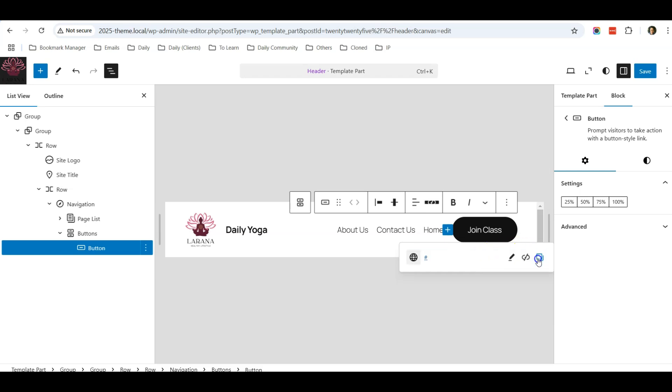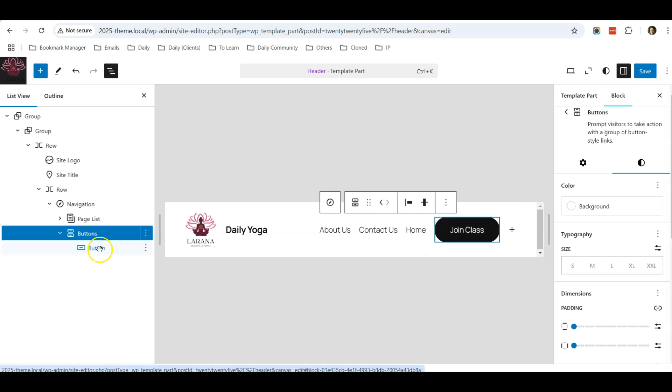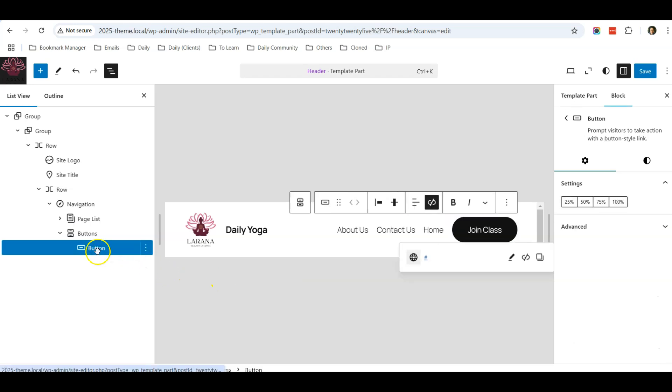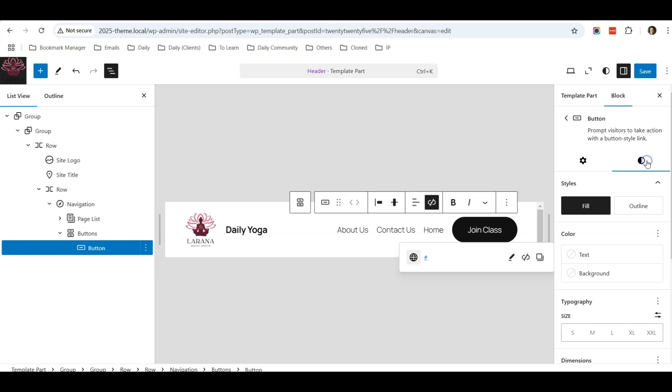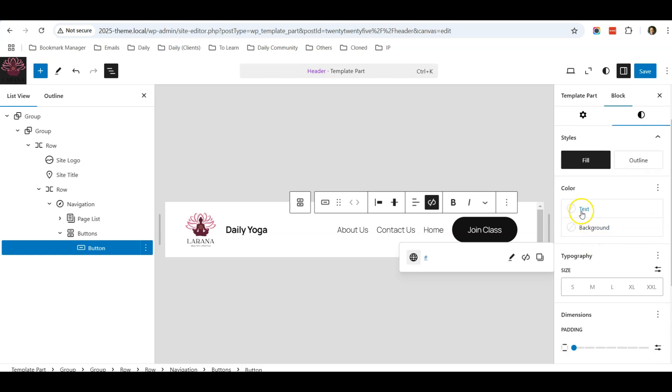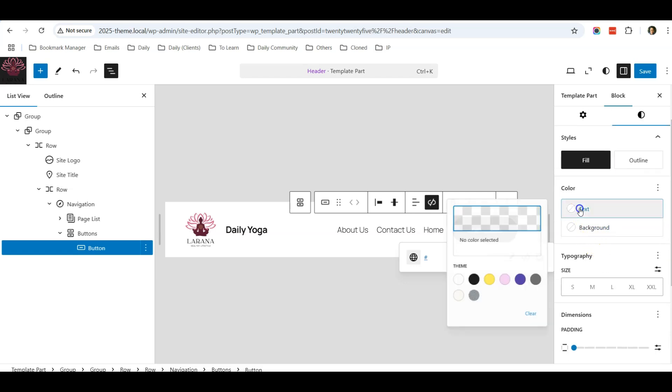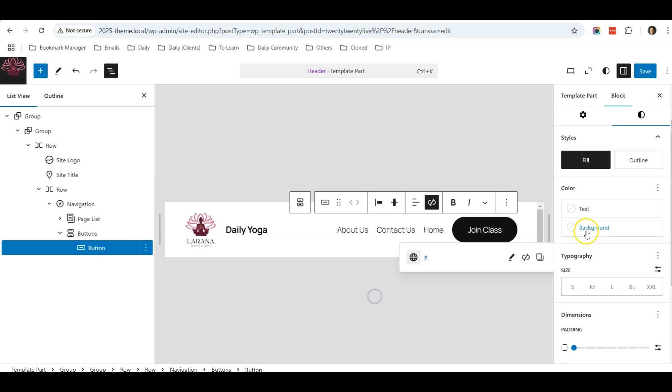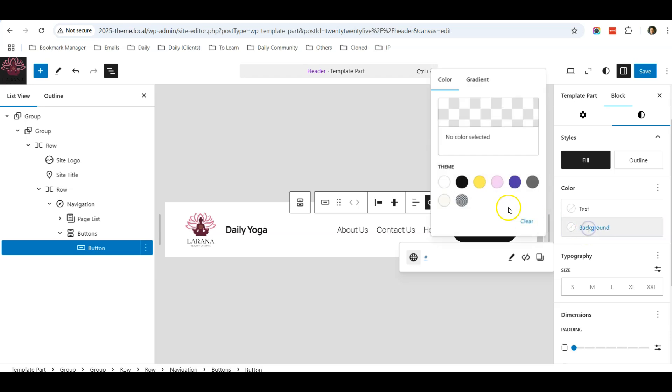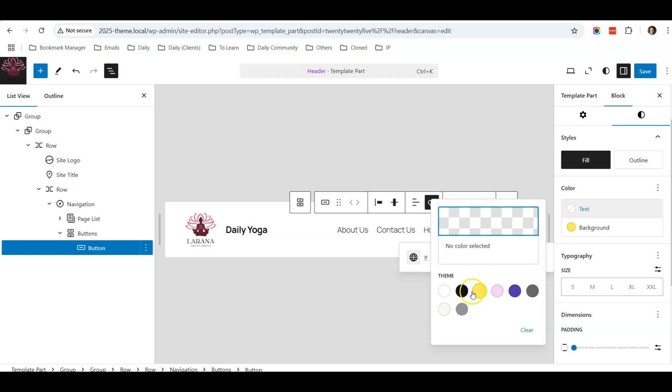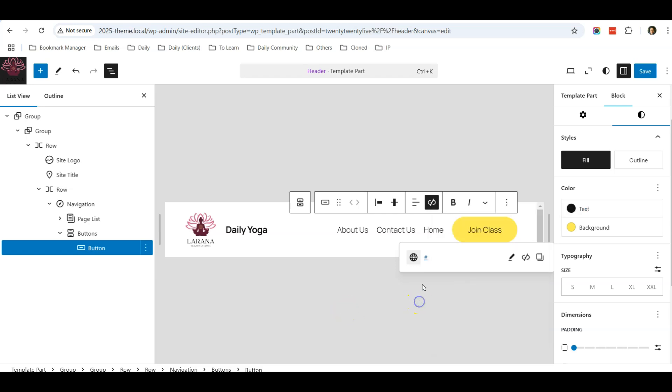To change the text color and the background color of the button, click on this button over here and click on Style. Over here you can change the text color. For example, the background color I change it to yellow, and then the text color I can change it to black. So that's how it looks like.